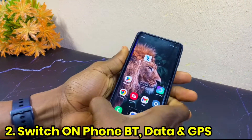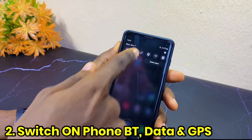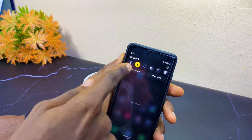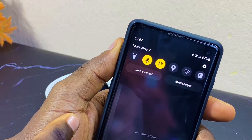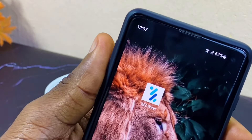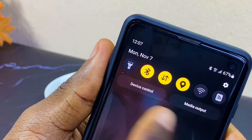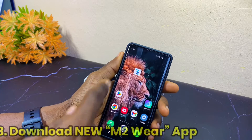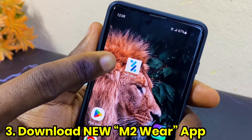The next thing to do is to switch on your Bluetooth, data, and location on your smartphone. Switch on your Bluetooth, switch on your data, and your location. As you can see, all three are on.